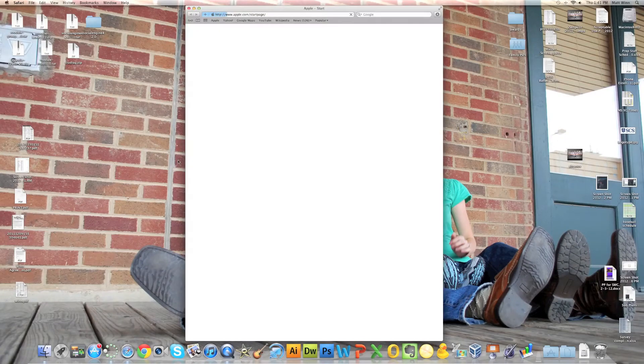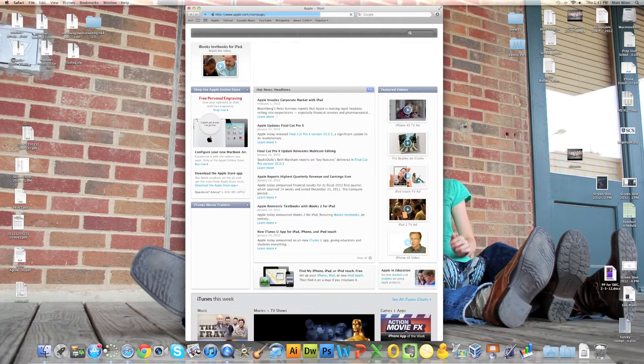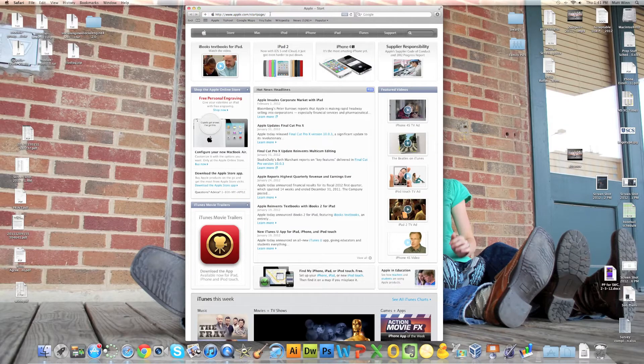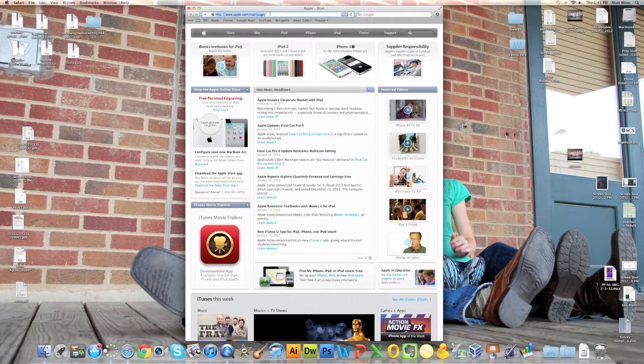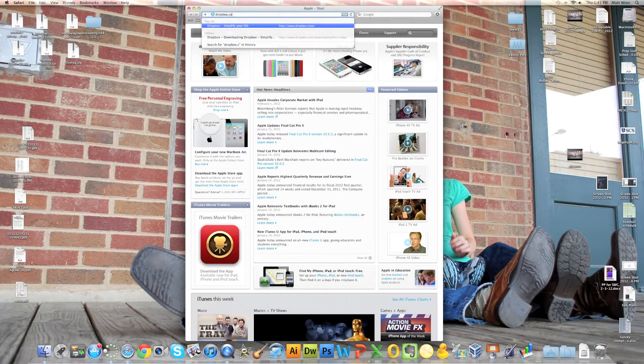Okay, so this is going to be how to install Dropbox on a Mac. I've opened up Safari and I'm going to go to www.dropbox.com.